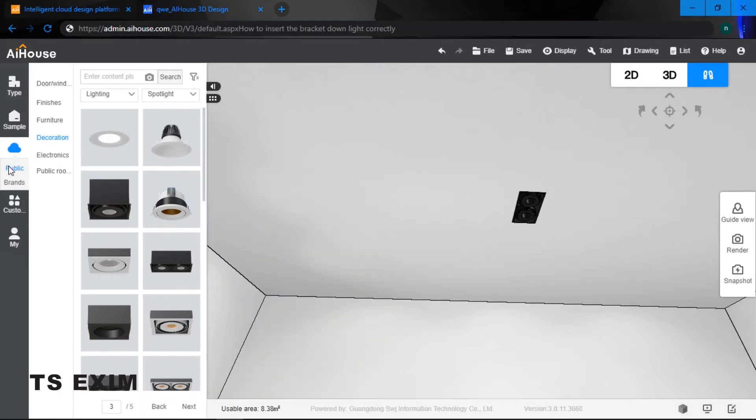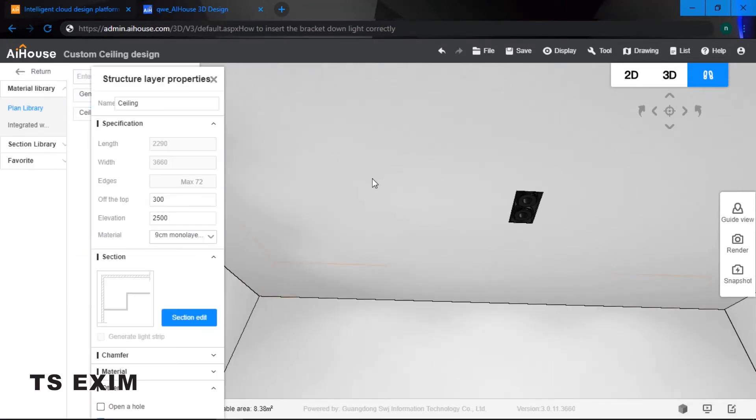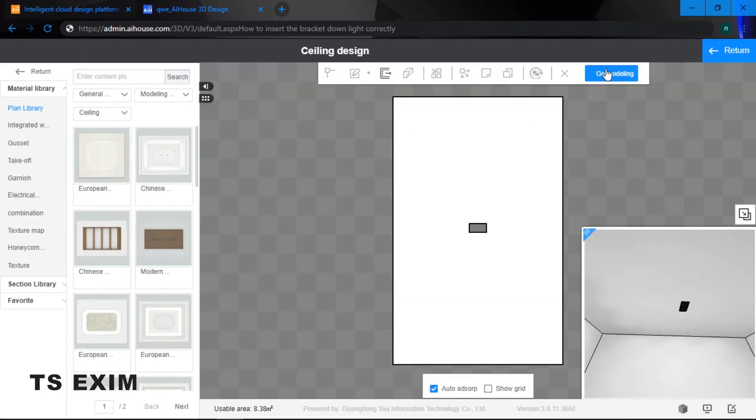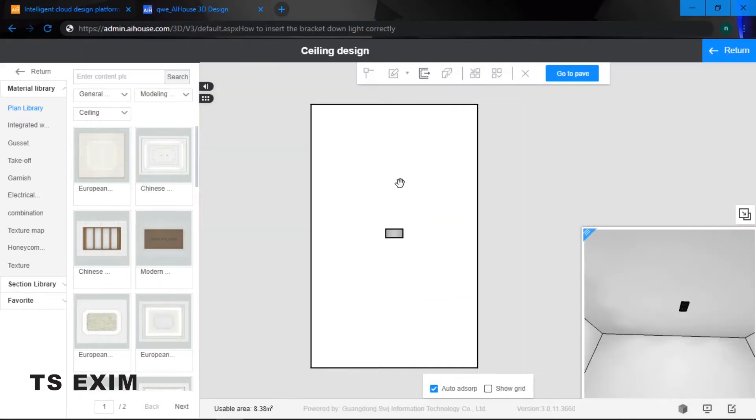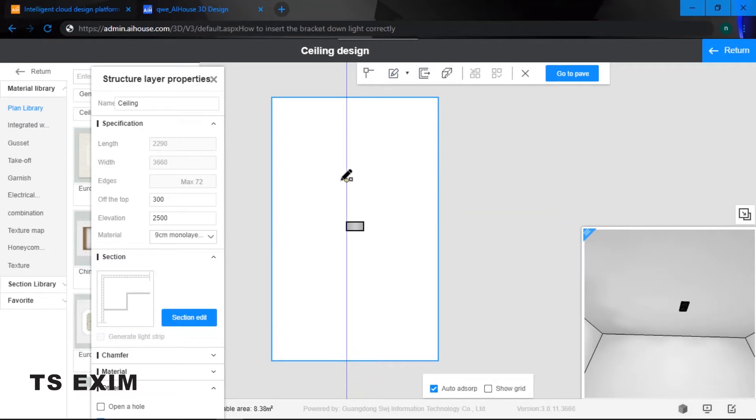The next thing we are going to do is use the custom ceiling function. Click on the custom ceiling function and then click on the ceiling. First thing you need to do is draw a rectangle. You can just randomly draw a rectangle.